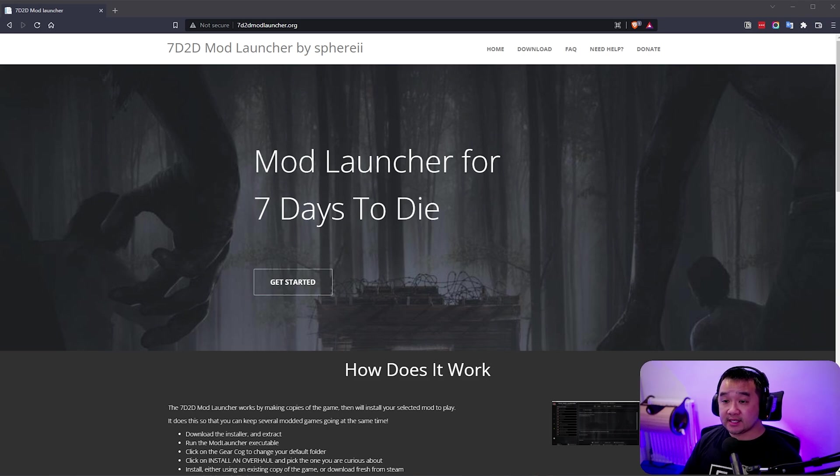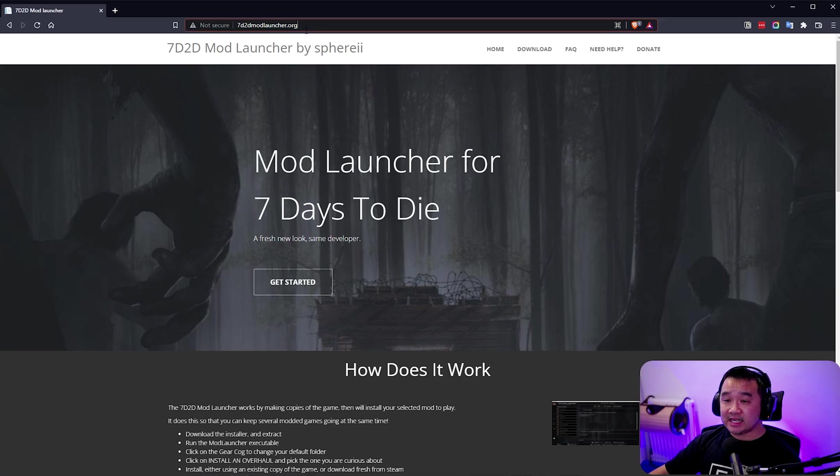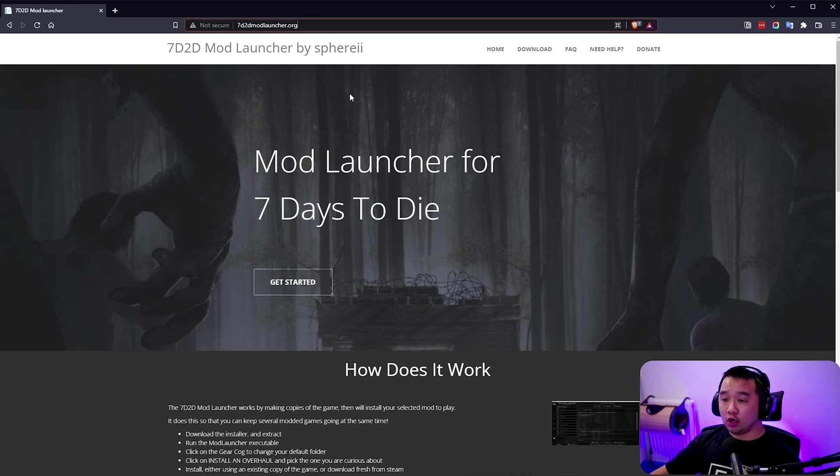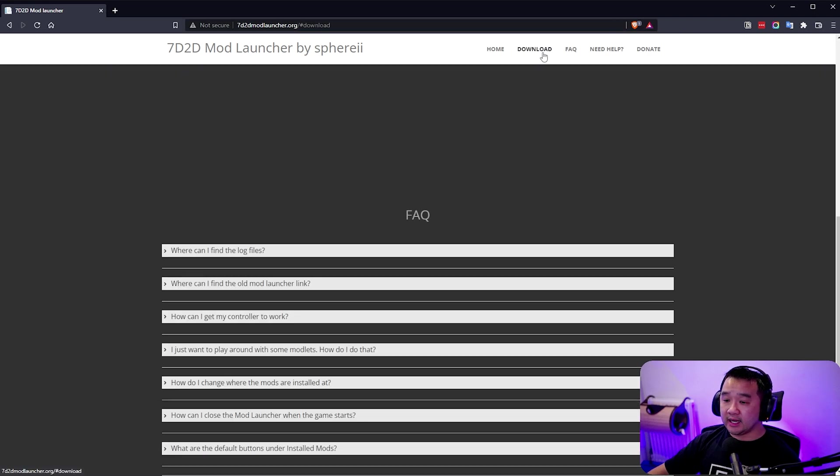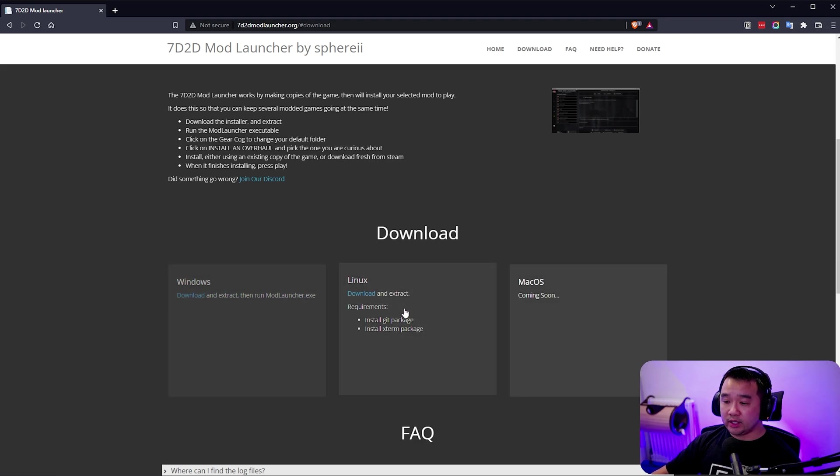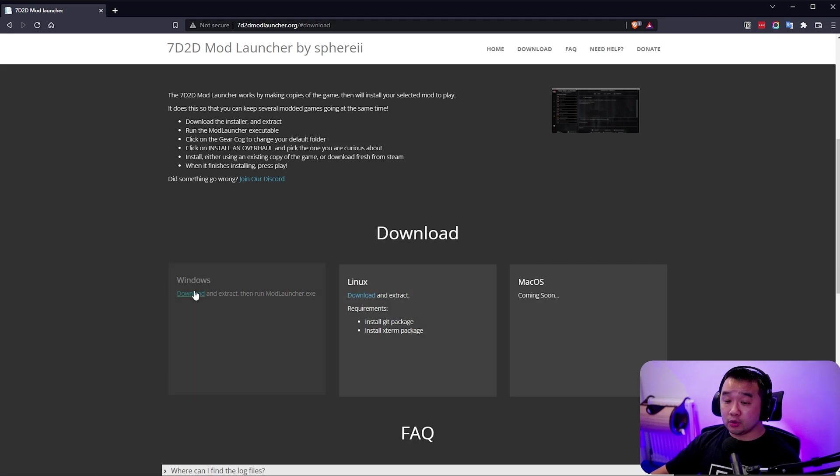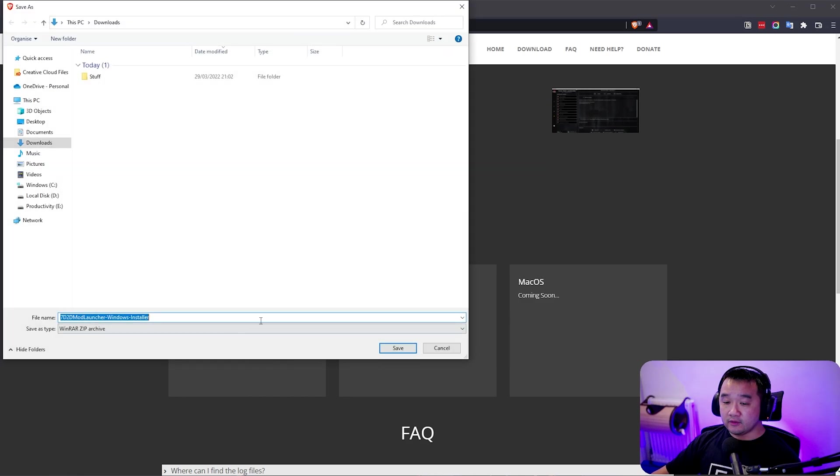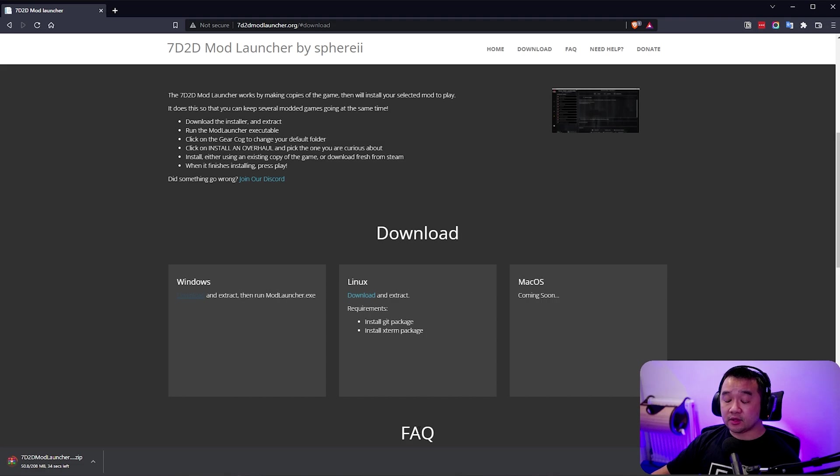To get started you're going to go to this website 7d2dmodlauncher.org and you're going to be greeted with this site. All you have to do is go to this top right hand corner and click download. Then you're going to get three options here: Windows, Linux and macOS. Just download whatever you want. For me I'm going to use Windows. I'm just going to save that to my downloads folder.